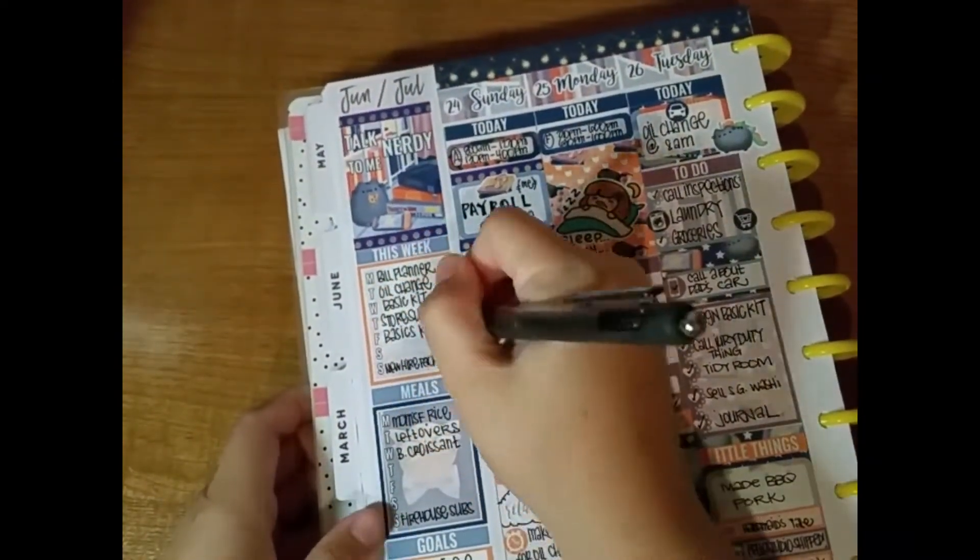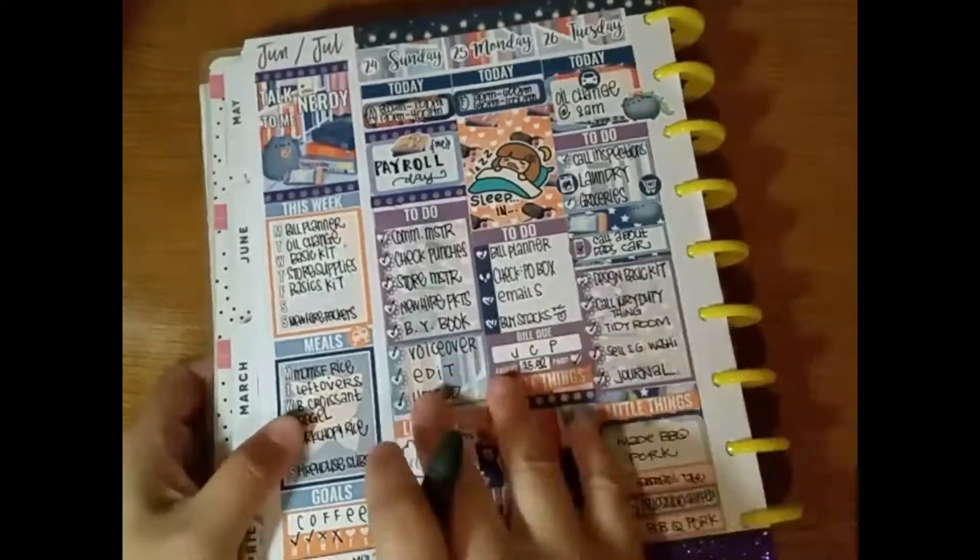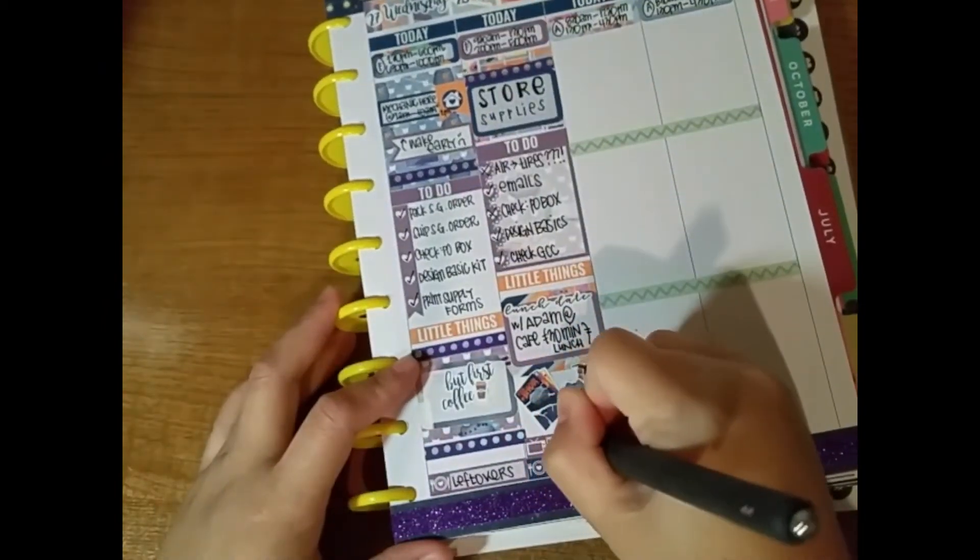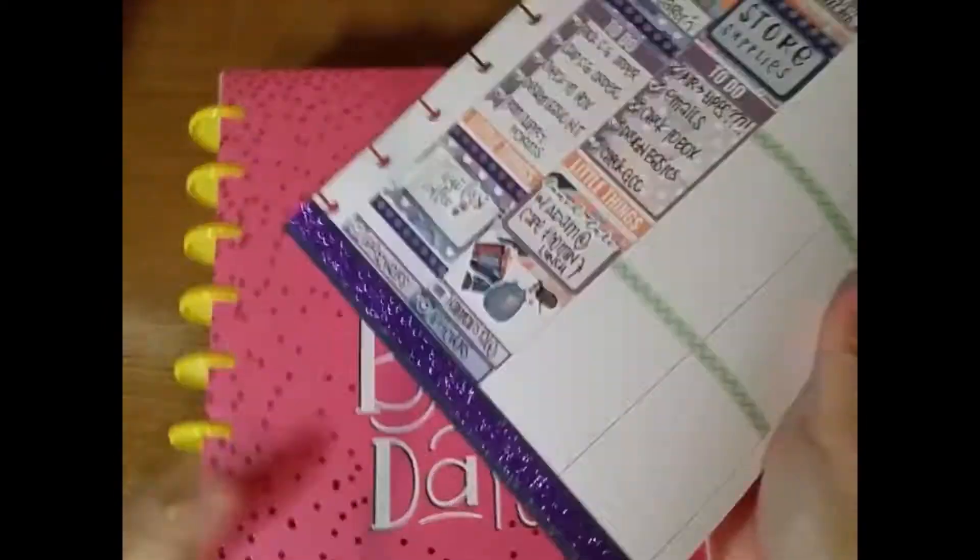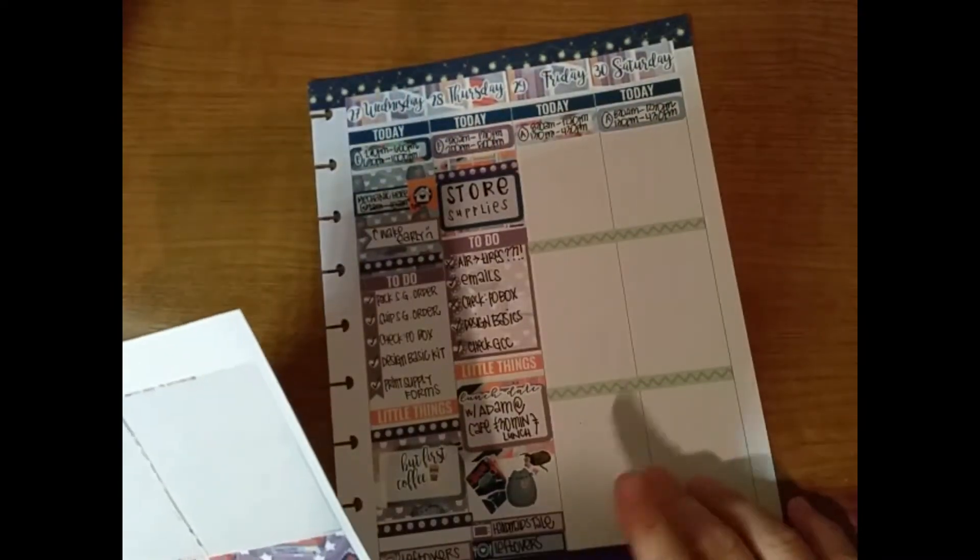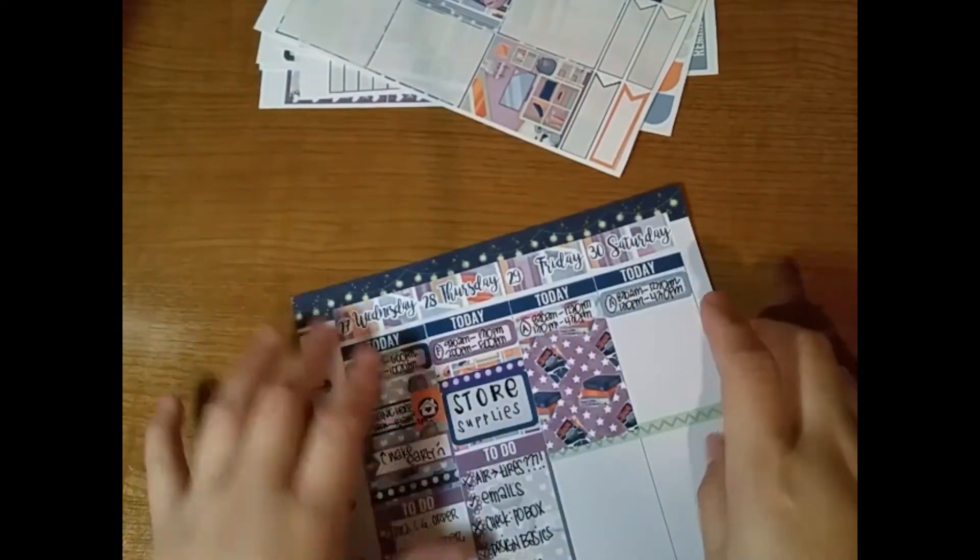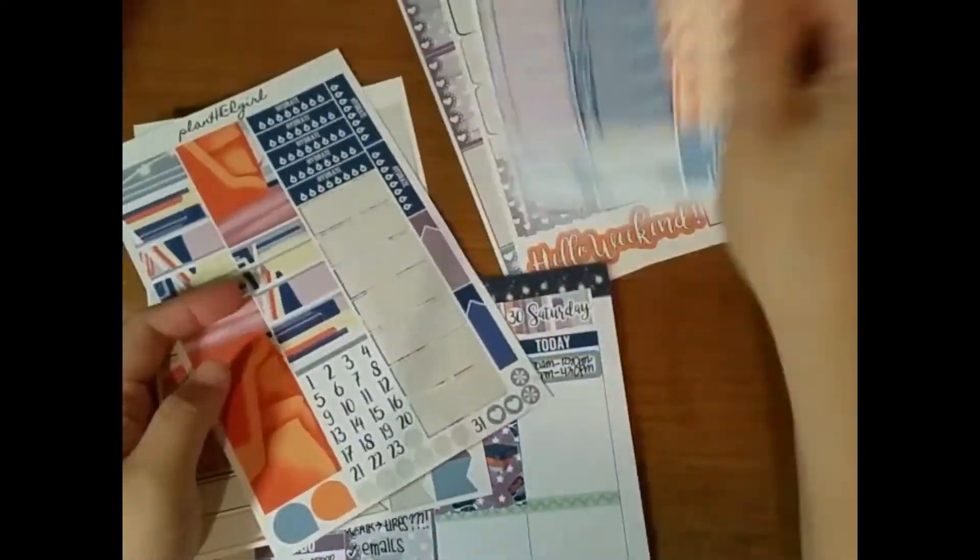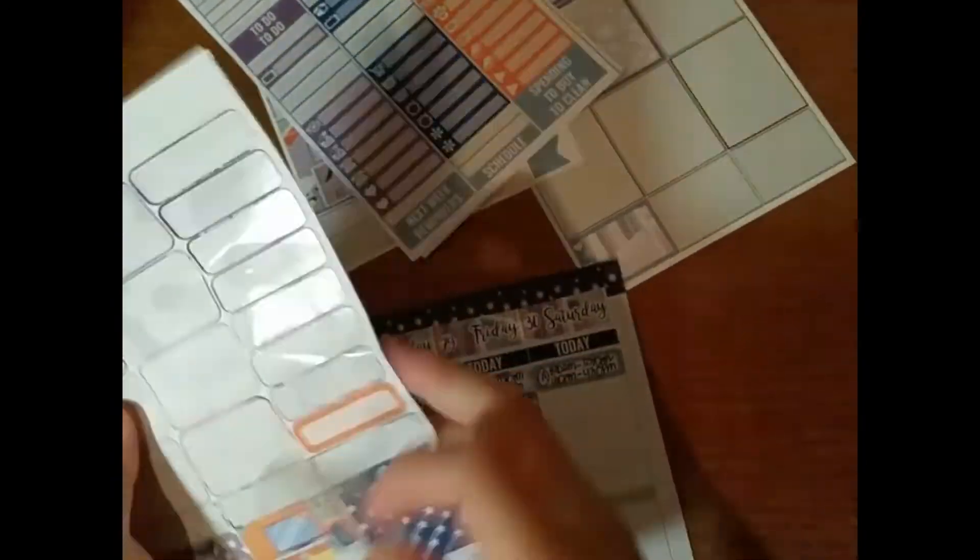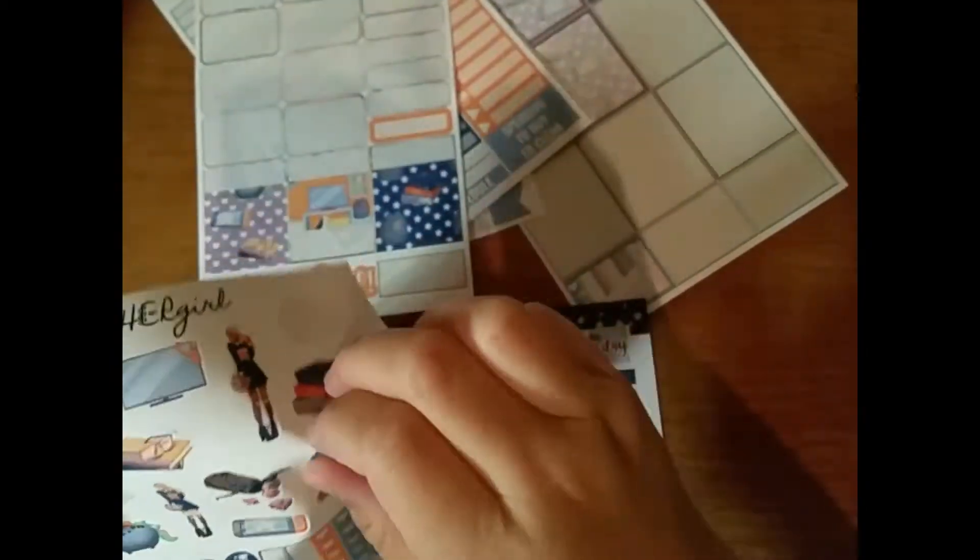Anyway, after that, I stuck down a little things header, washi strips, layered a half box on top of that, and a lunch date text sticker, which I love this spot so much, from Piper Paper Company. Because the boyfriend came over on my lunchtime even though I only had a 30 minute lunch, and we had lunch together at my store cafe.